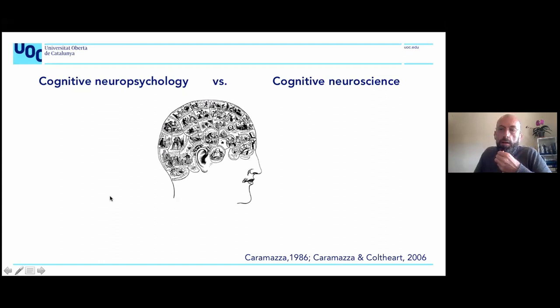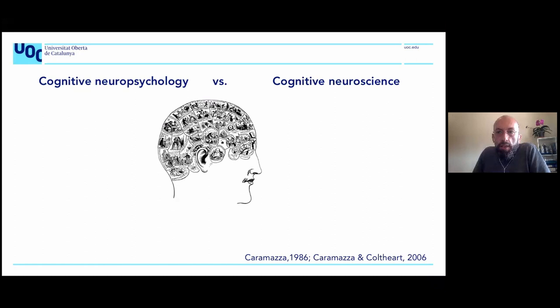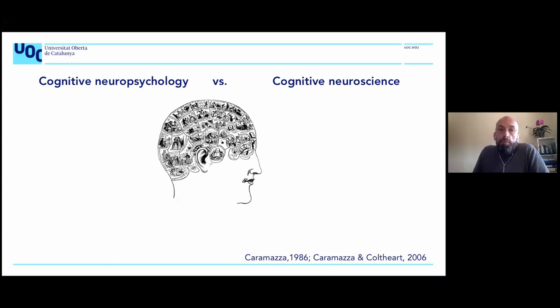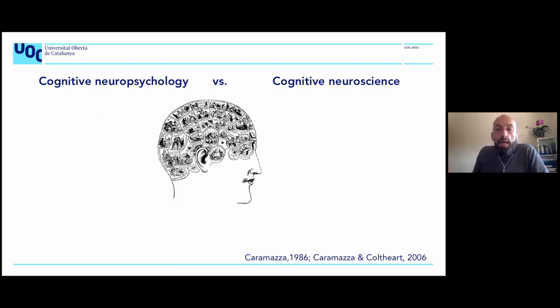I'd like to start with some definitions in case you are not familiar with cognitive neuropsychology or neuropsychology in general. Traditionally, cognitive neuropsychology is defined as the research and study of the organization of language or cognition from patients. The common point between cognitive neuropsychology and cognitive neuroscience is the brain, but cognitive neuropsychology started with the idea to look at the architecture of cognitive processes, whereas cognitive neuroscience focuses more on the relation between brain and function.